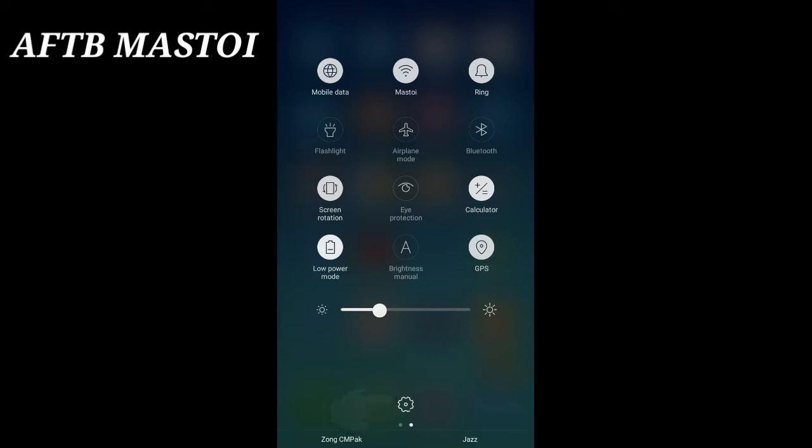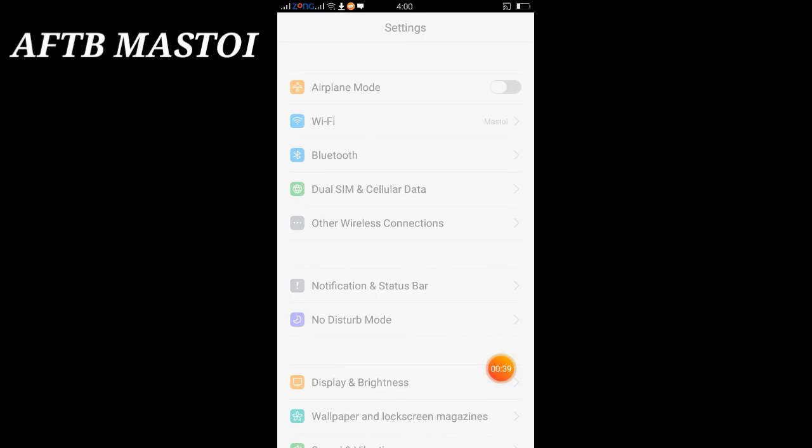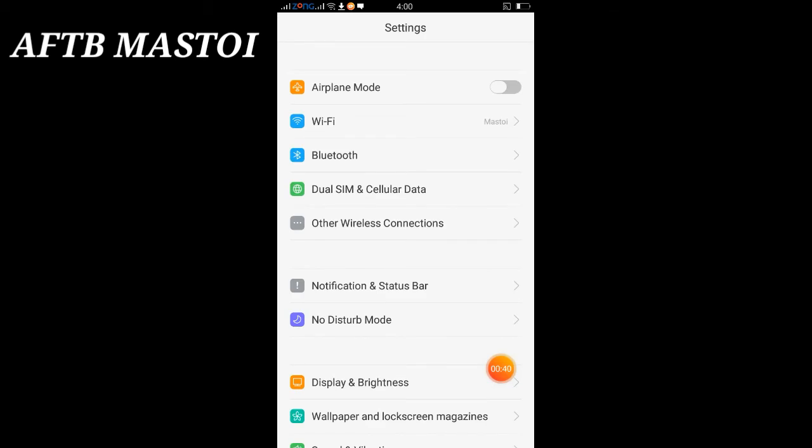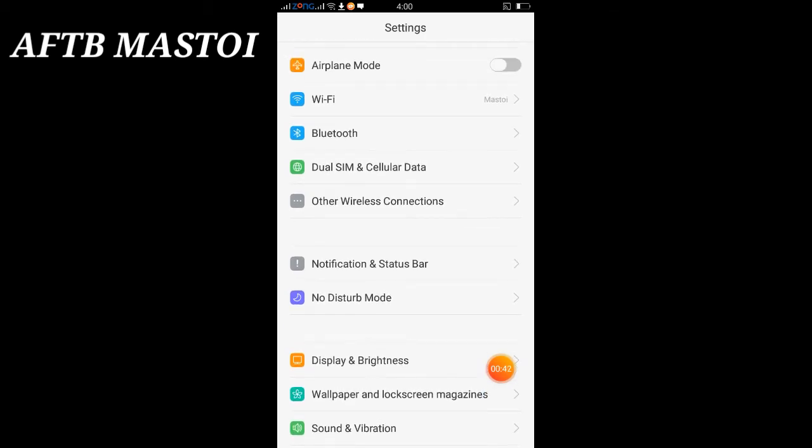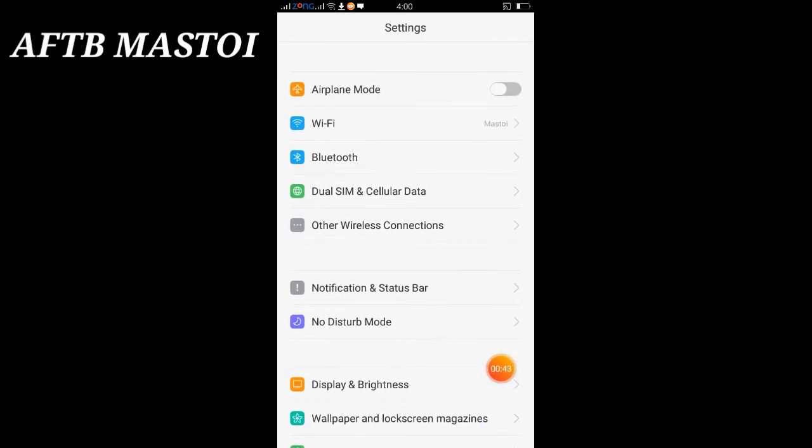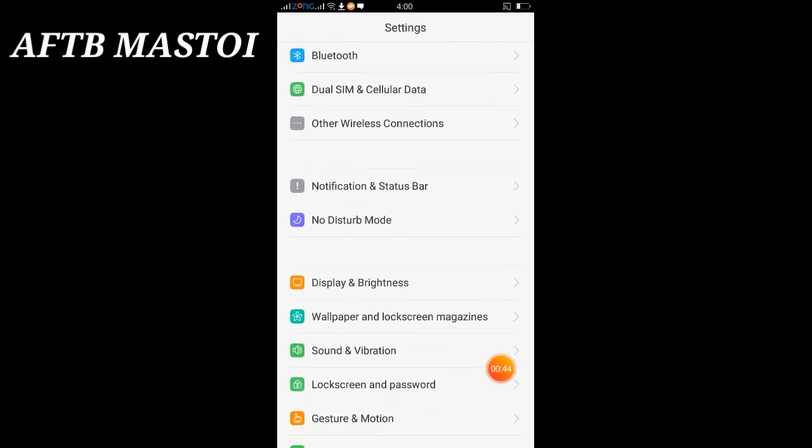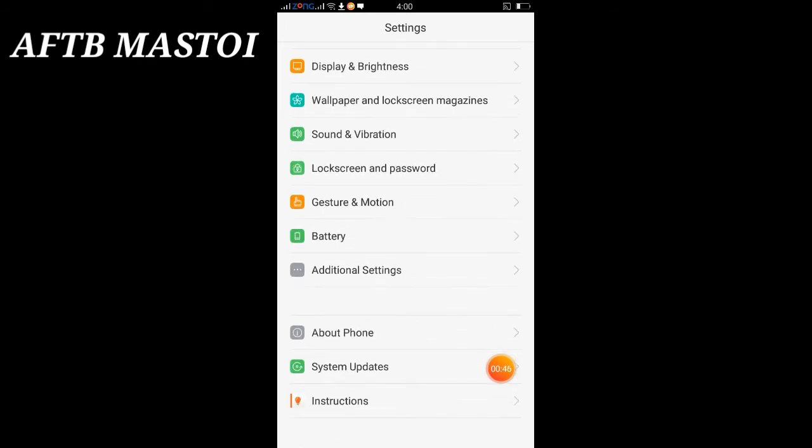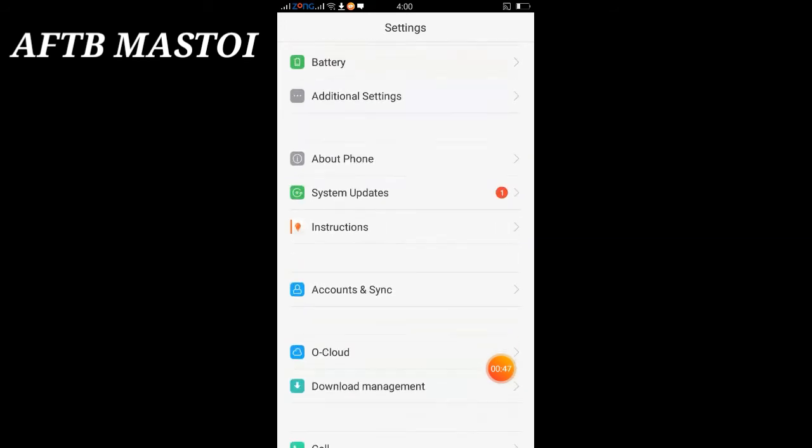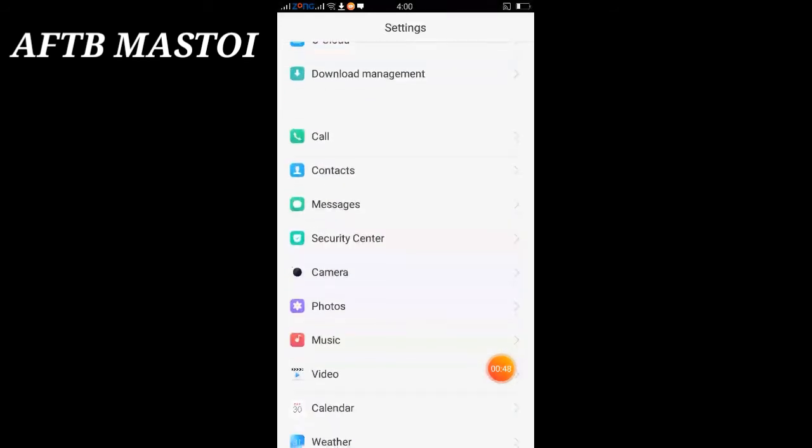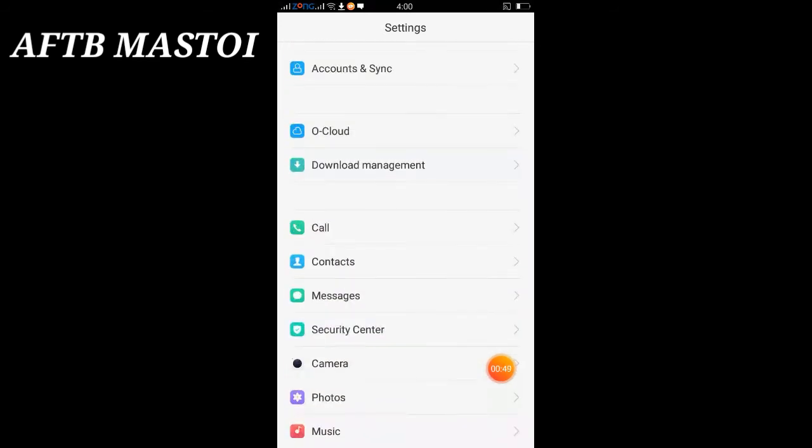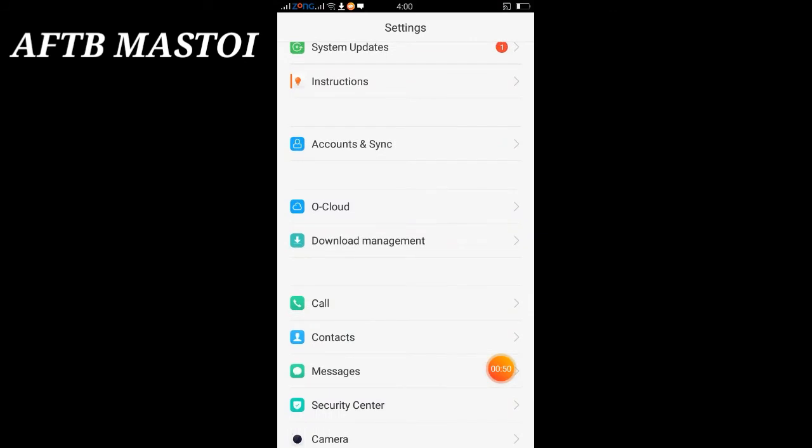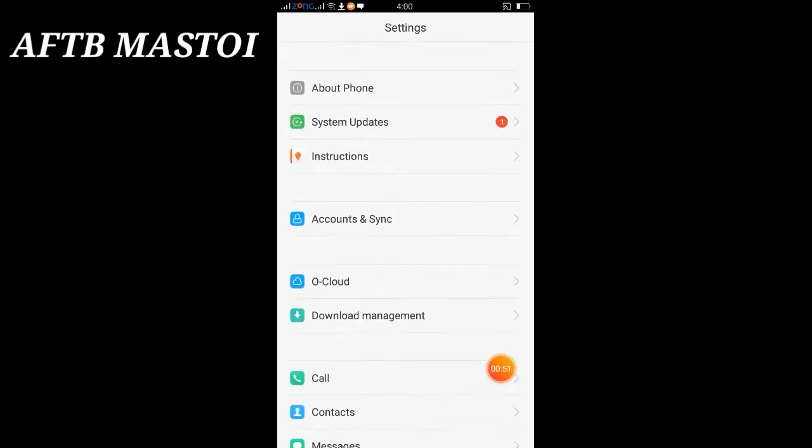So here we have the Settings page where you can see different options. We need to find the option for Accounts and Sync. Here we have the Accounts & Sync option.